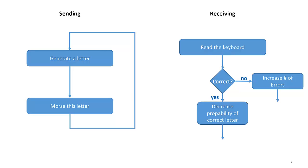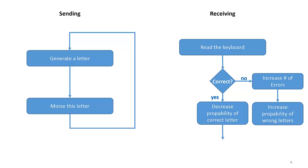It increases also the probability of both letters, letter E and letter T, because it assumes that you are not able to deal with either letter E or letter T. So in the future you will hear more E's and T's.